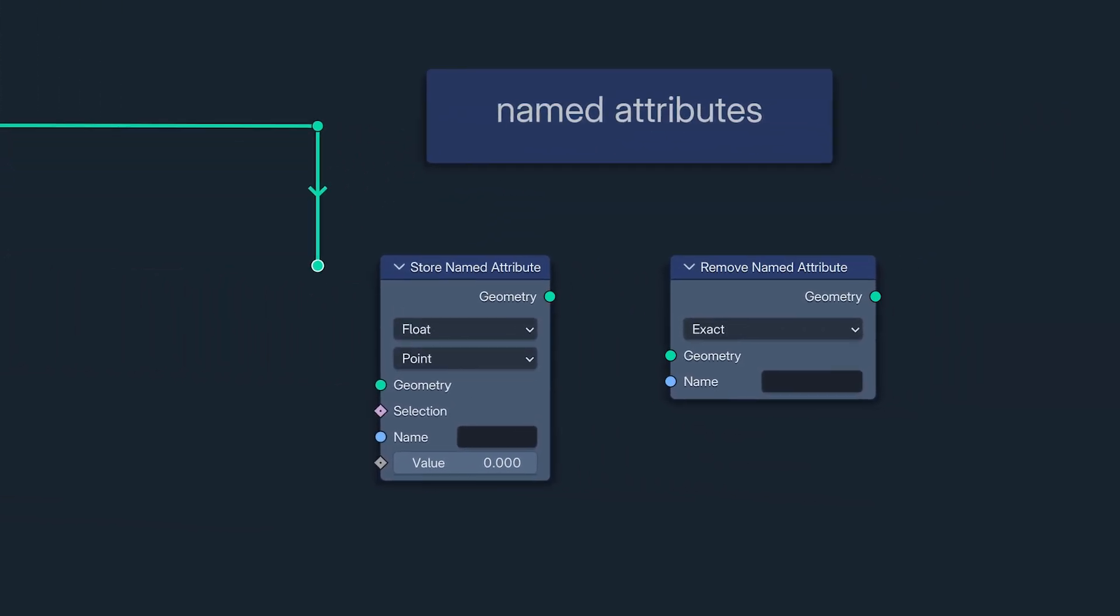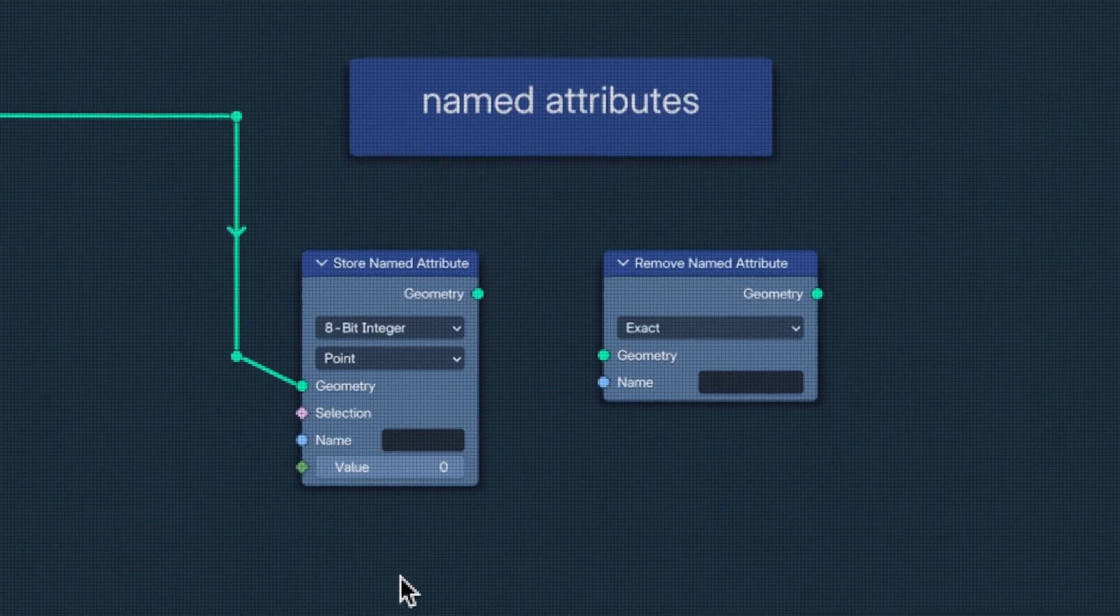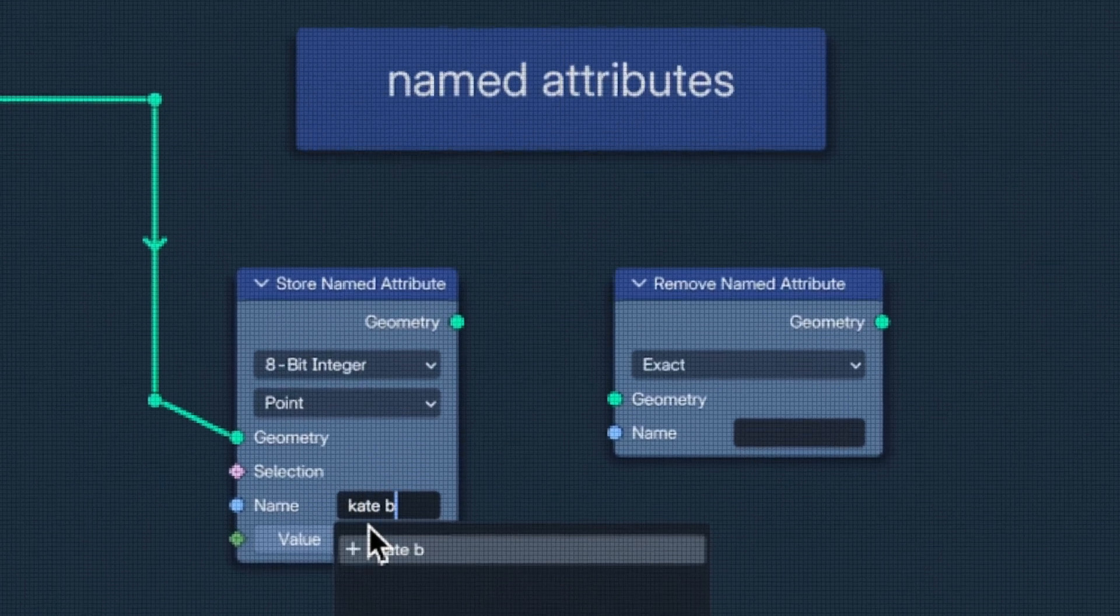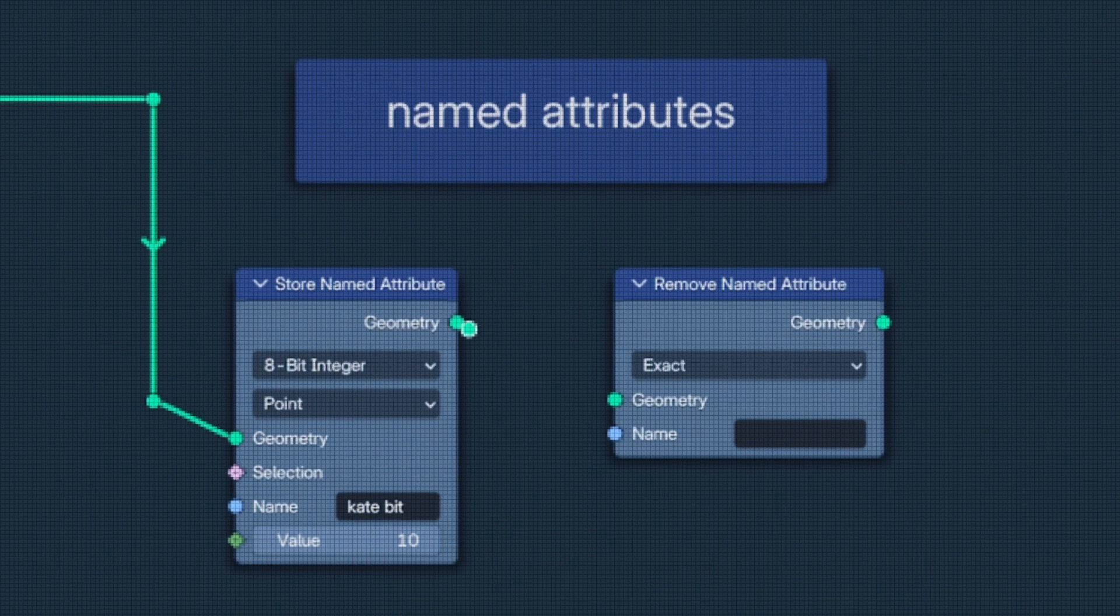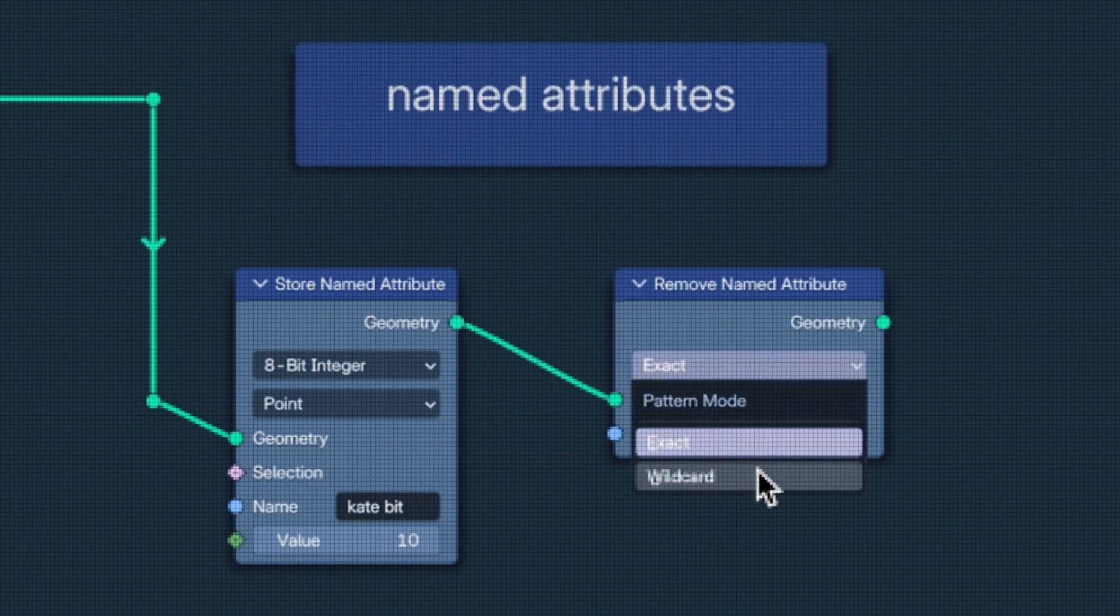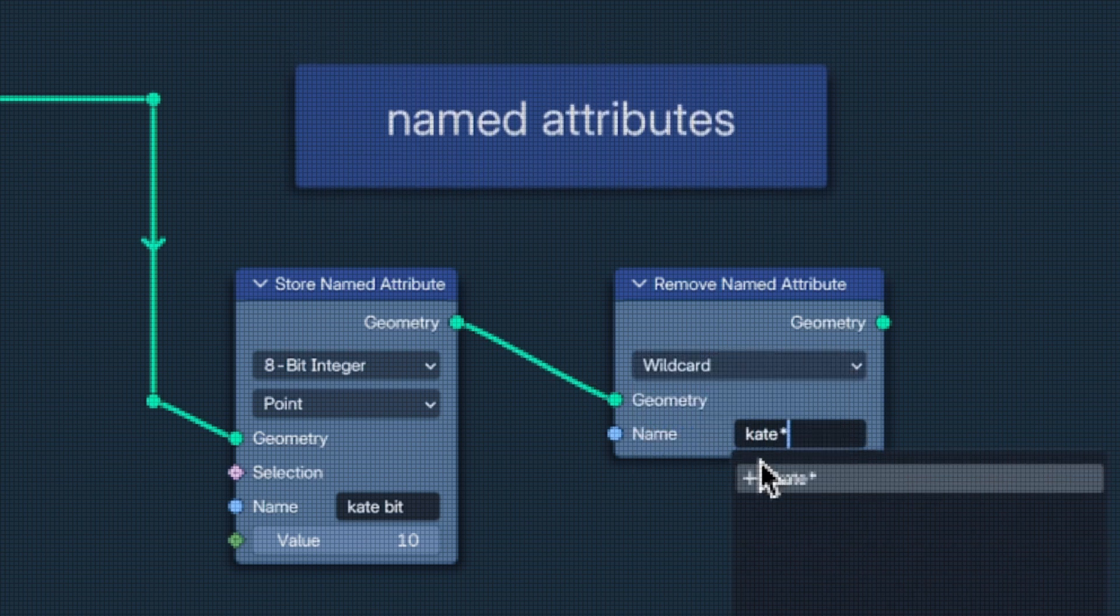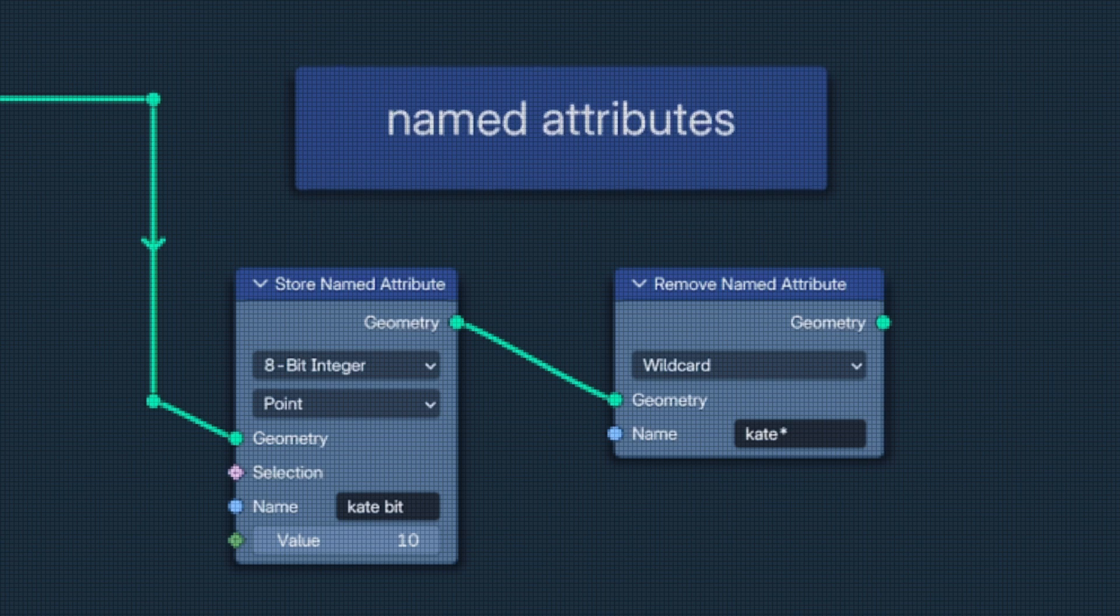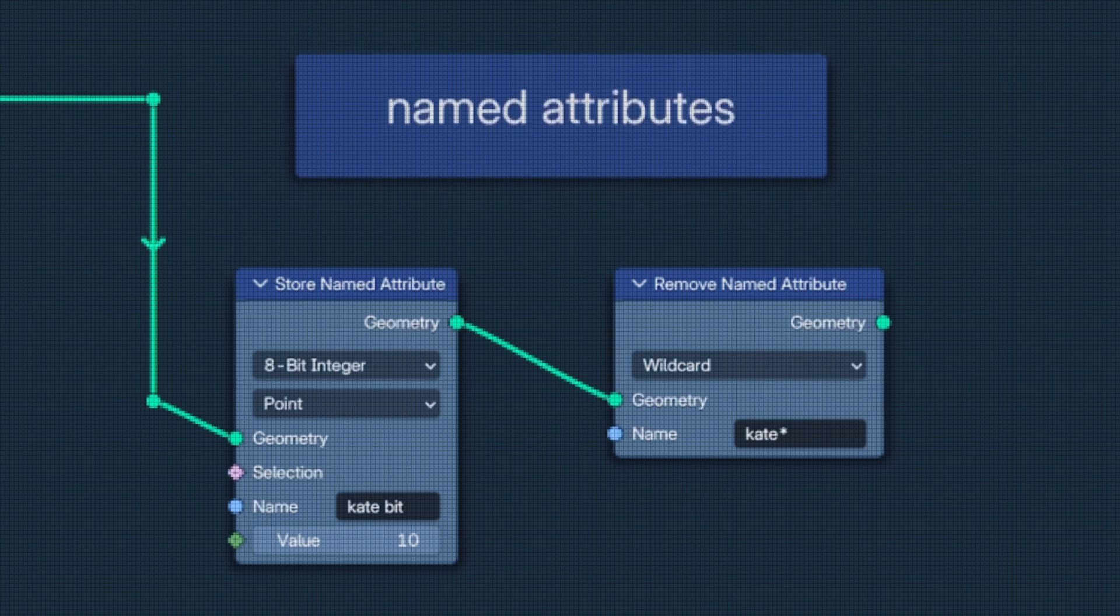Next, there have been advancements in Named Attributes. Store Named Attribute can now store 8-bit integers. And, for anyone who may have ever made the mistake of naming a Named Attribute after their ex, Remove Named Attribute now has a wildcard function, allowing you to remove attributes with the same painful prefix or suffix.